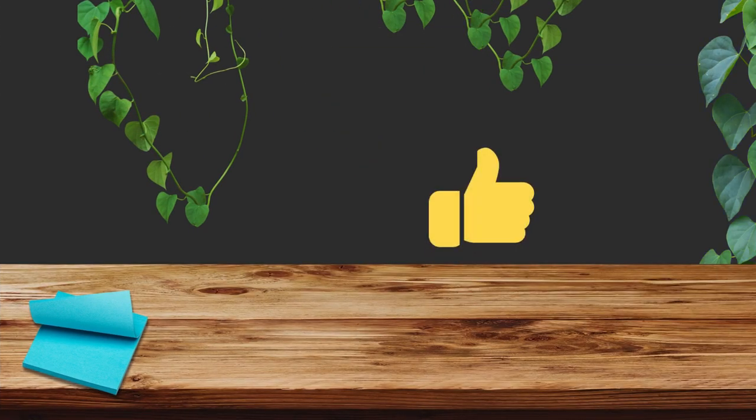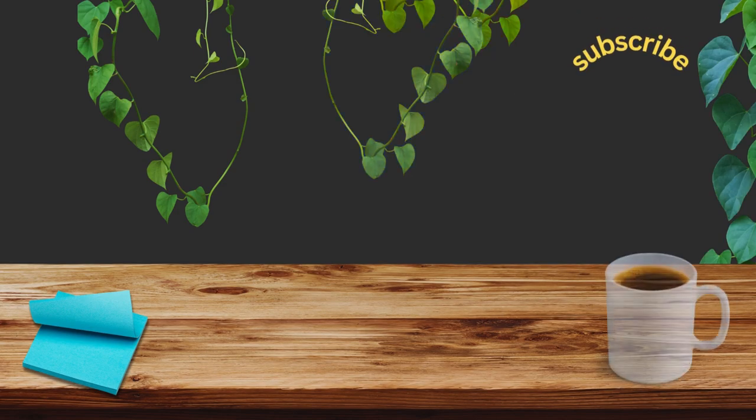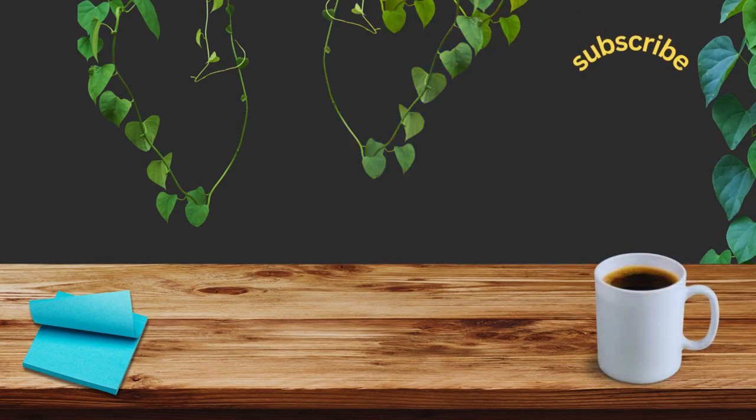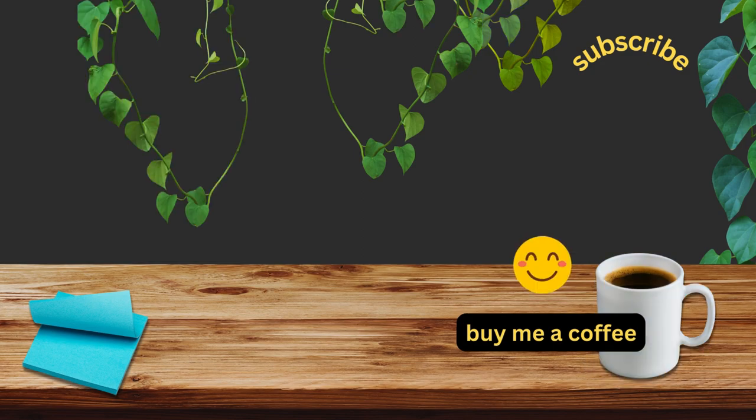If you enjoyed this video, consider liking it with a thumbs up and subscribe to my channel to be sure to catch my latest tutorials. Also, I have included useful links in the description. Thank you for watching until the end.